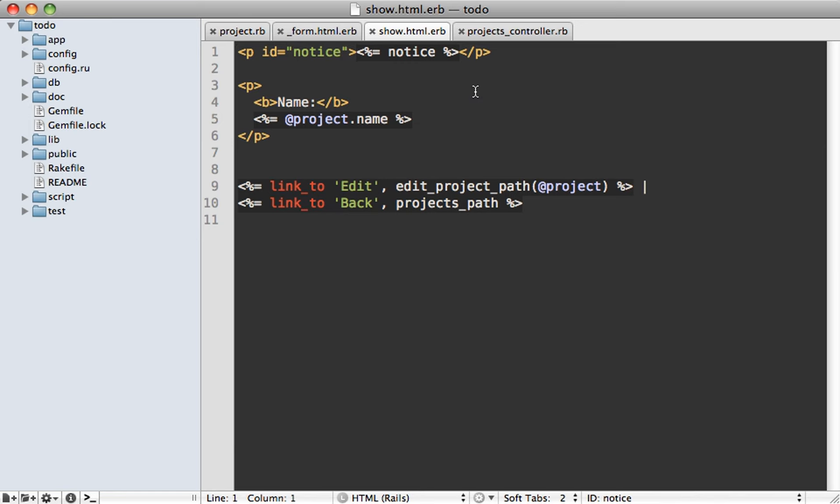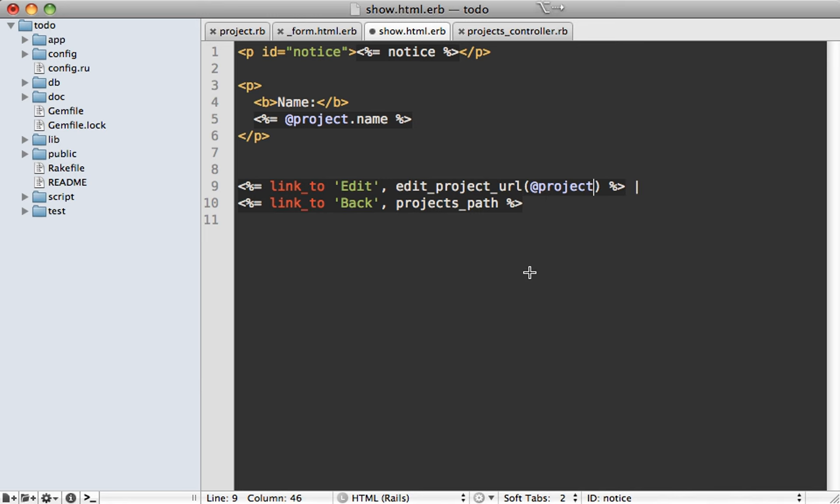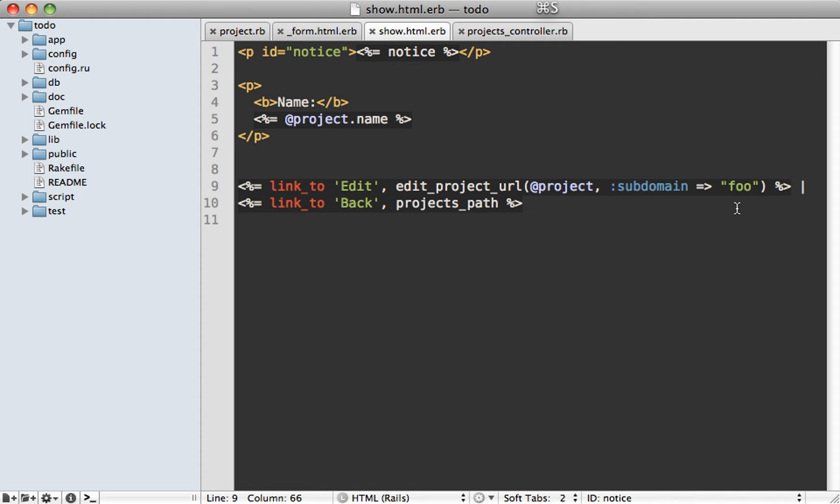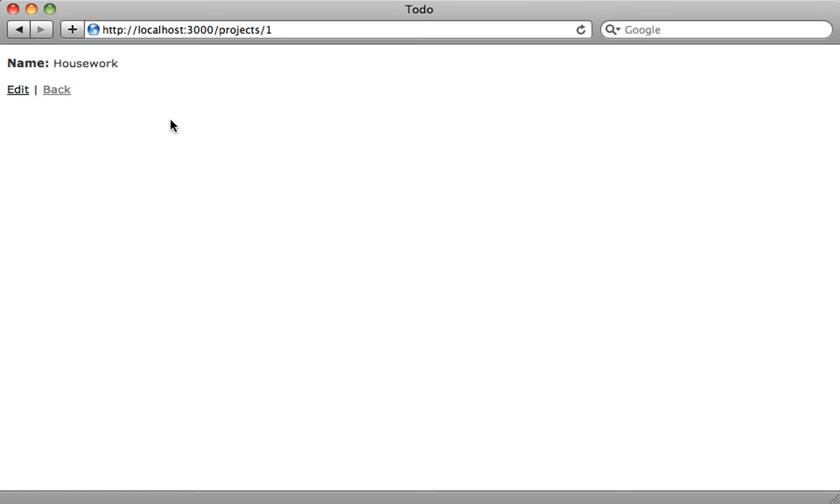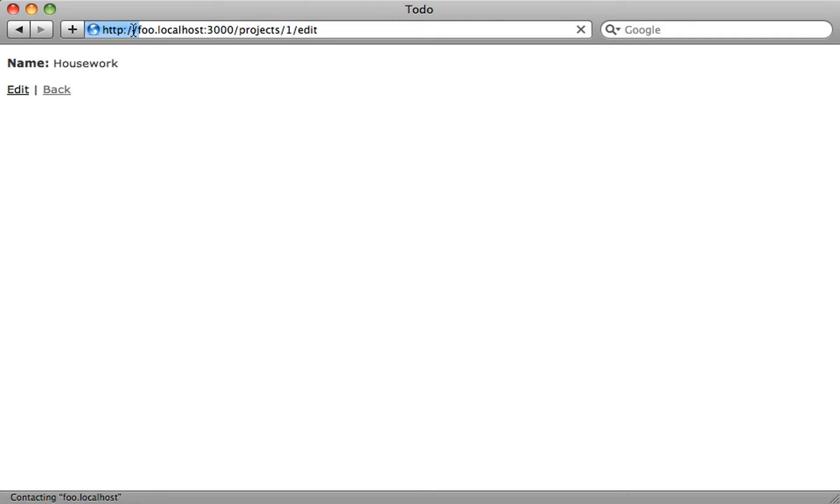Now let me show you one more nice thing here on the view layer. And that has to do with links. So here we are on the show template for this project. And I have a path, a link here for editing a project. And you can now pass in domain and subdomain options to URL helpers. So I can change this to edit project URL. And let's say I want to change this subdomain. You can now just pass in a simple subdomain option, anything you want inside of here. So now when we go to the project show page and click on the edit link, you can now see it tries to go to the foo subdomain of that page.